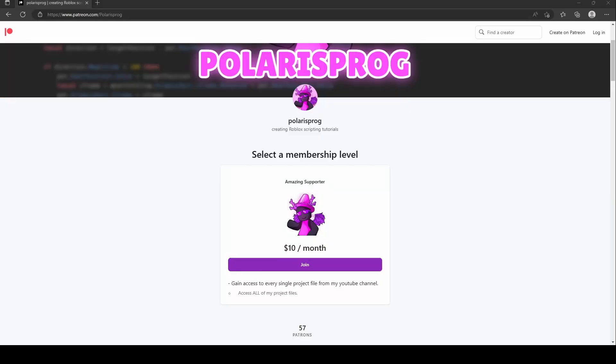If you guys want to support me and want to have access to all of my project files without having to follow the tutorial, including the one you're watching right now, they will all be available on my Patreon in the $10 tier.